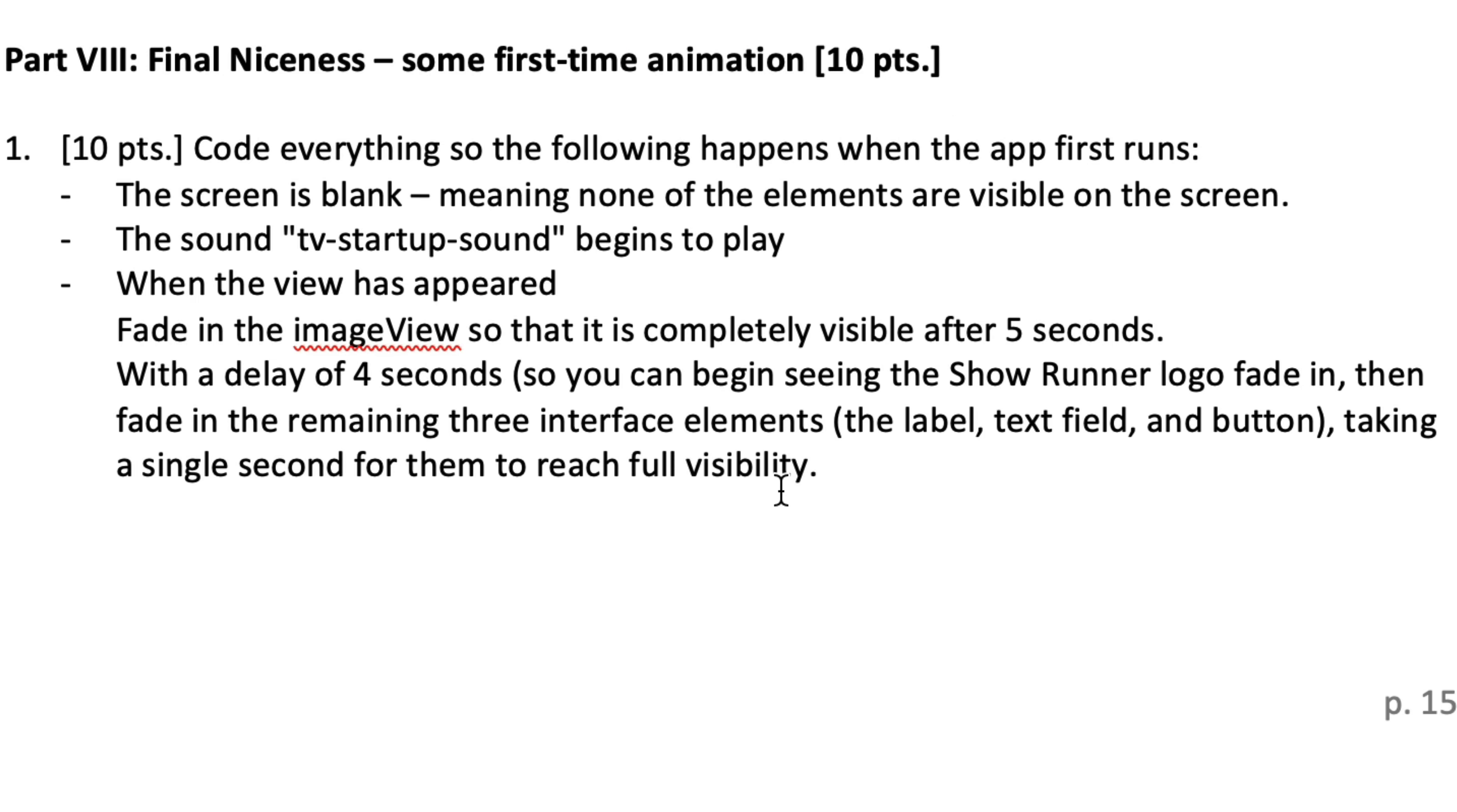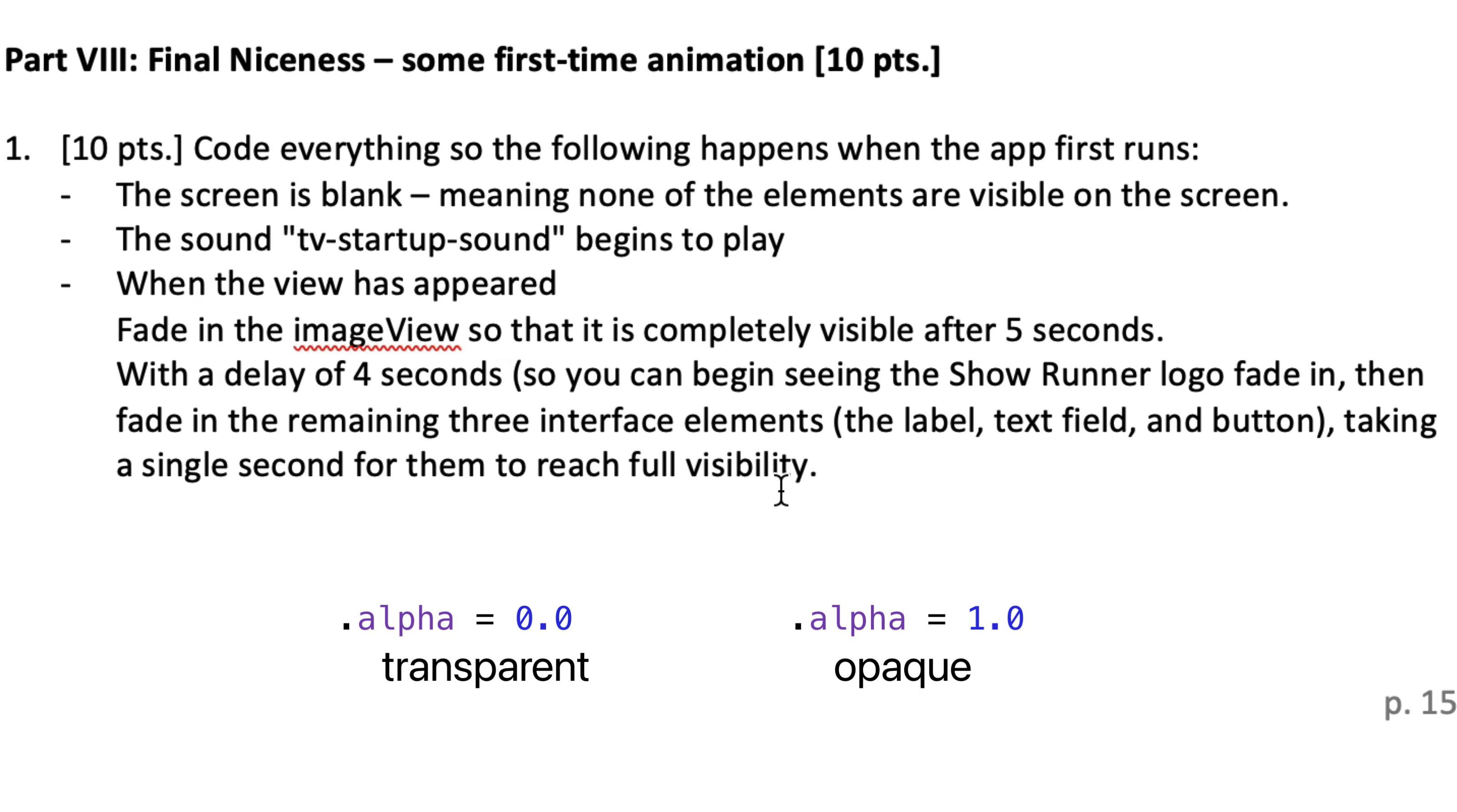Now to produce these effects, we're going to set the alpha property for our interface elements to 0.0. That means those objects are going to be entirely transparent. Then we're going to use the UIView.animate method to animate these properties to alpha 1.0, which is completely opaque.